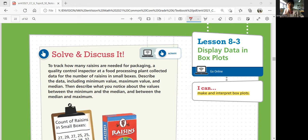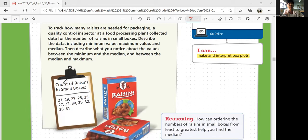Do you guys remember how to figure out the median? The median is the middle number when you list your data set from least to greatest. So let's look at our data set — count of raisins in small boxes: 27, 29, 27, 25, 25, 27, 32, 30, 28, 32, 26, and 31.